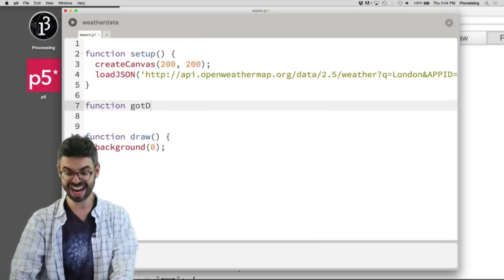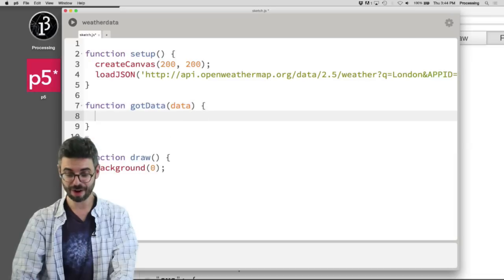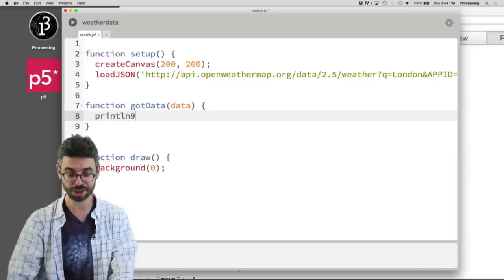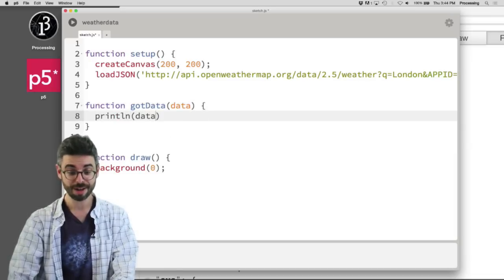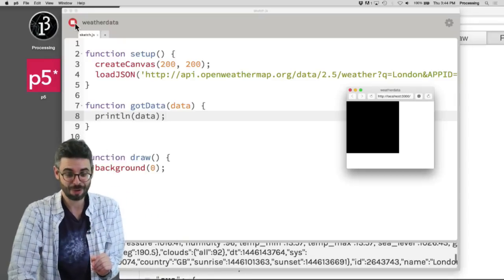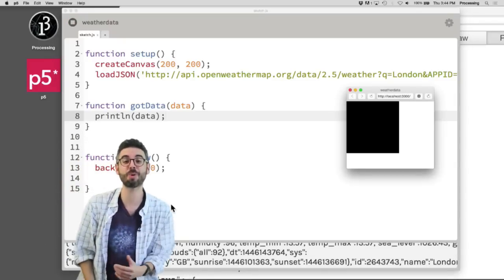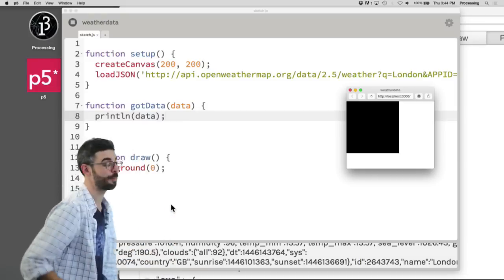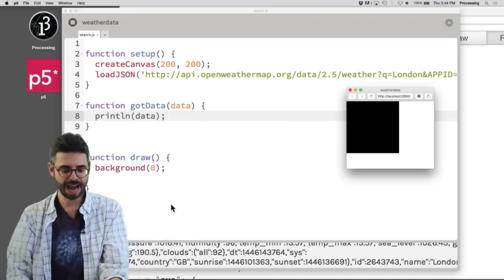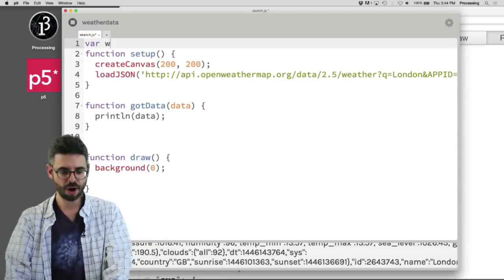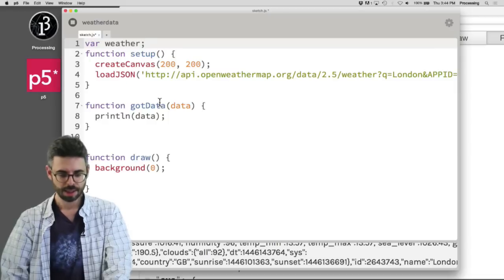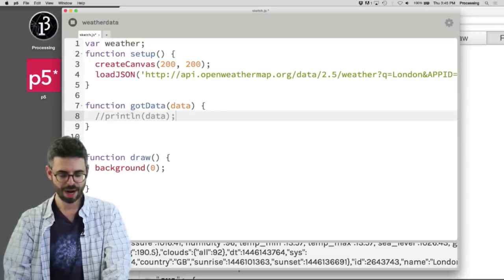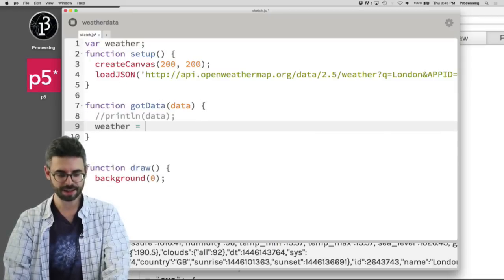And now I'm going to do that thing where I write the function gotData, give it the data, and then just say println data, just to see that it works or to discover that maybe what I need is jsonp. Let's see if it works. It worked. So this is a case where I don't need jsonp. If I didn't see anything down there I'd probably add jsonp.